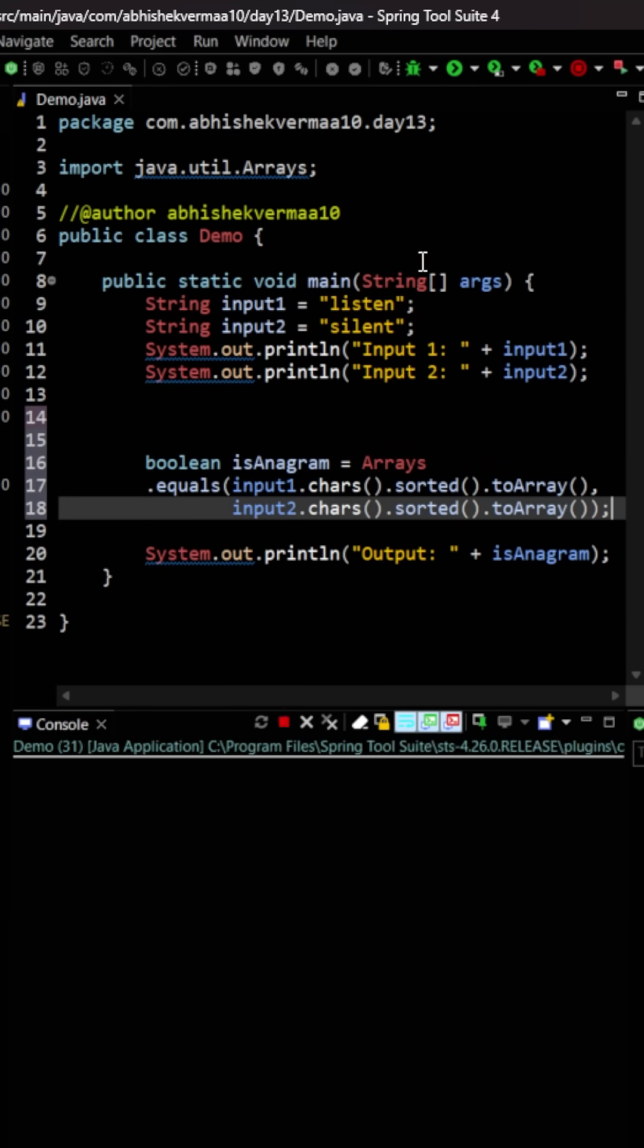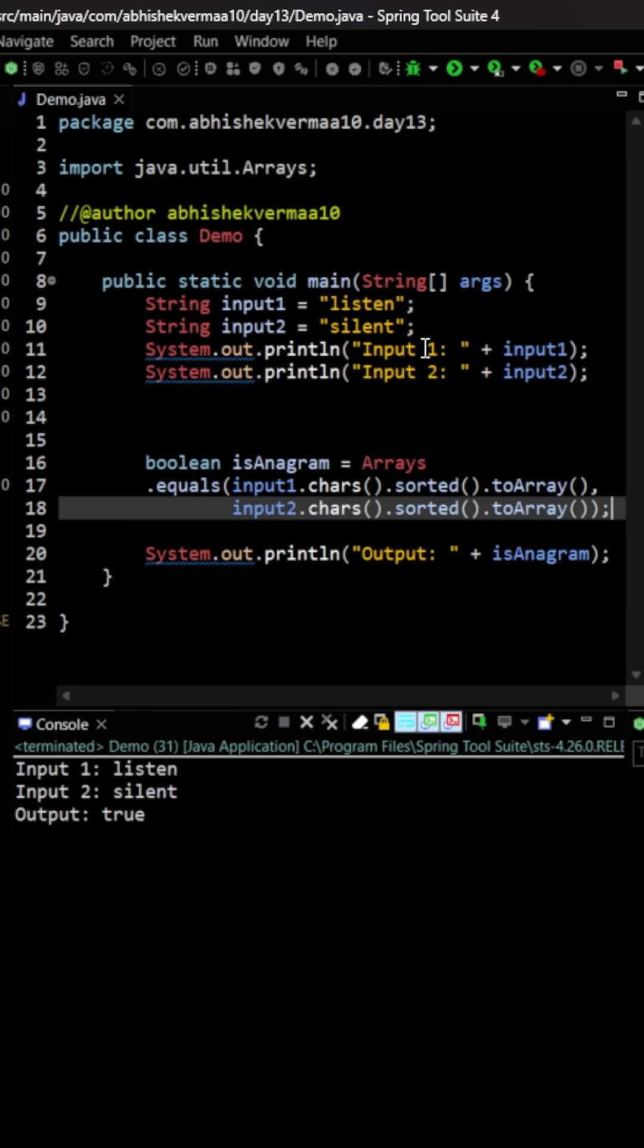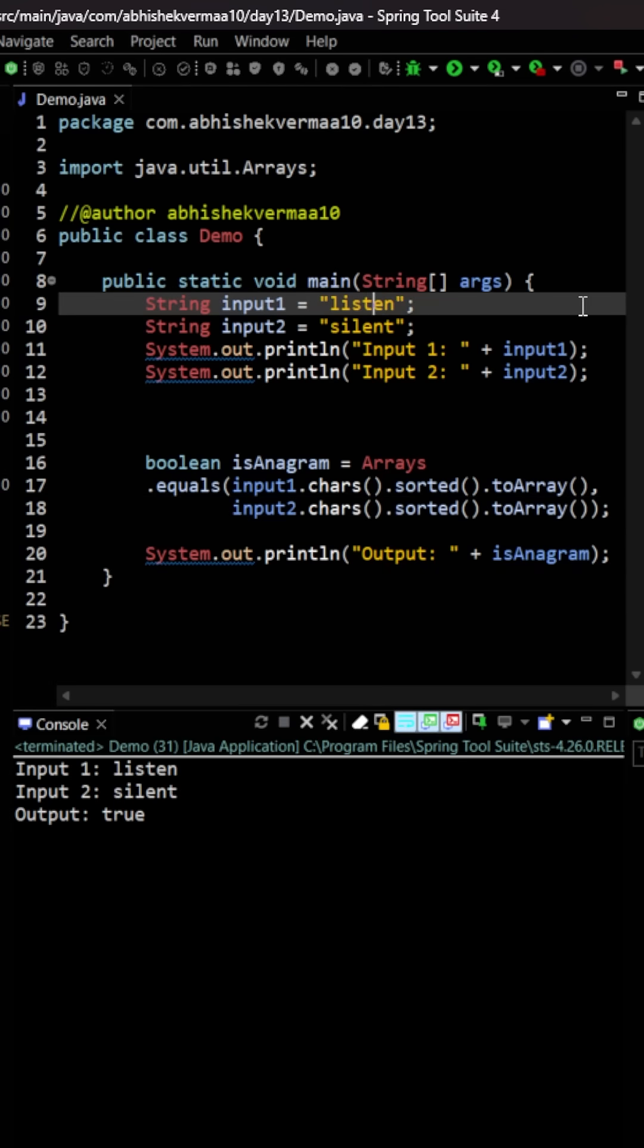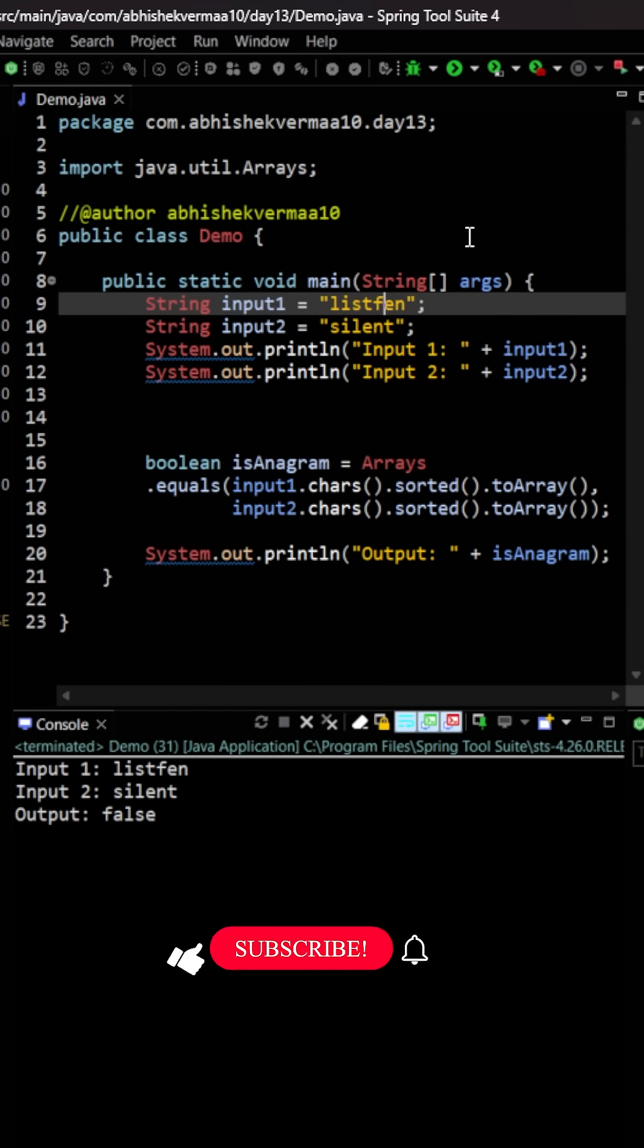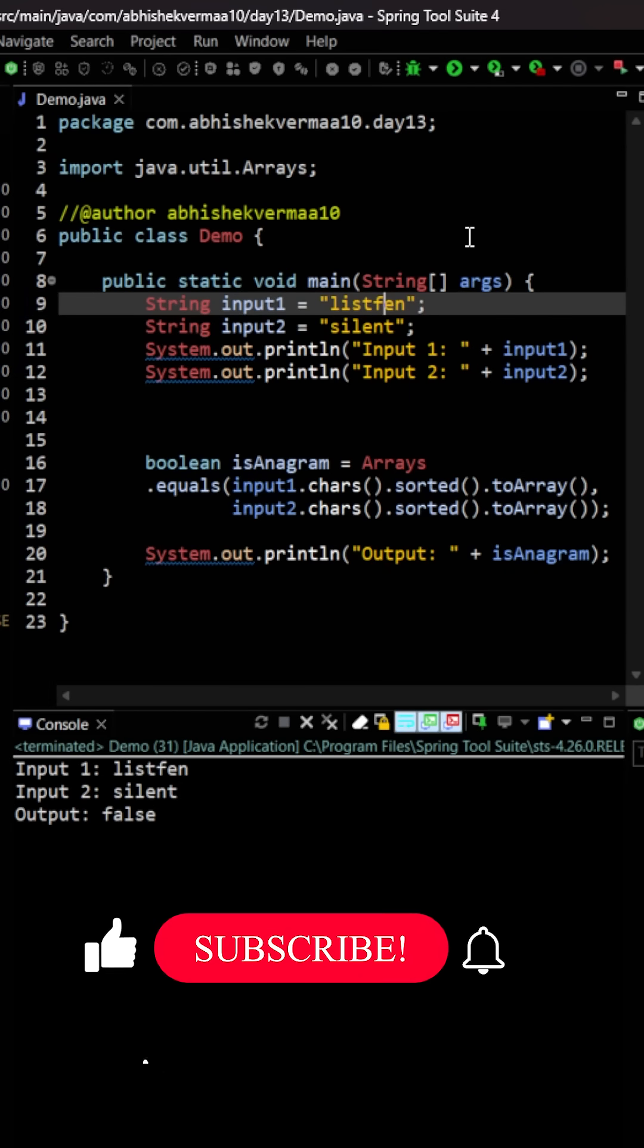On executing, you can see they are anagrams of each other because both have exactly the same set of characters. If I make any small change and execute again, you see I now get false as the answer.